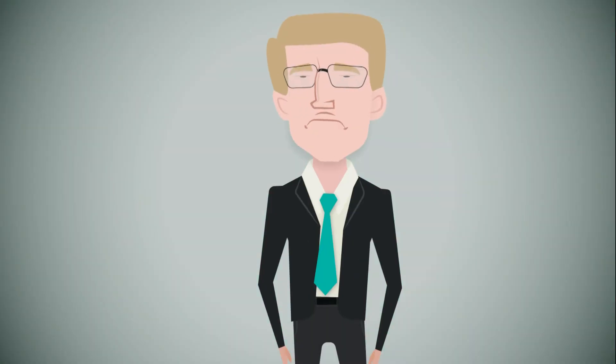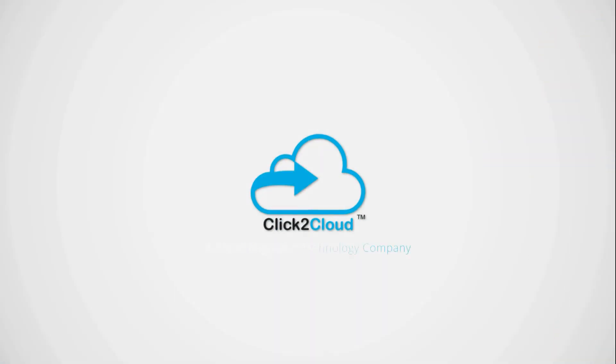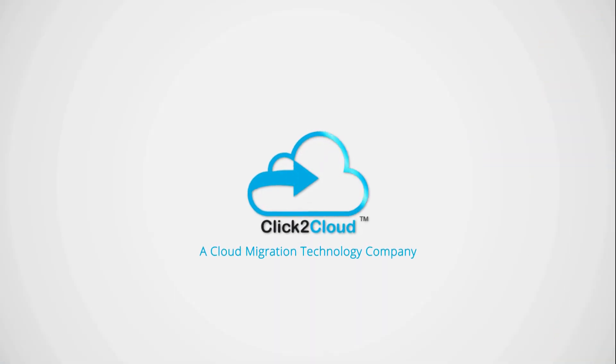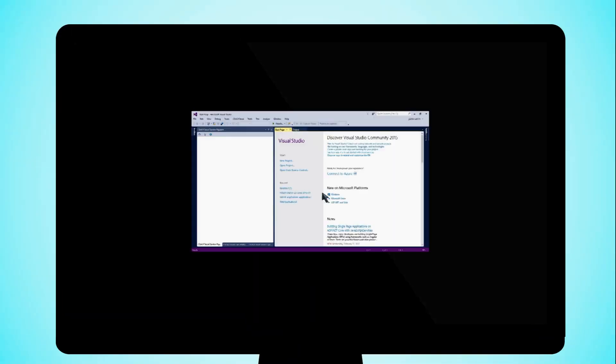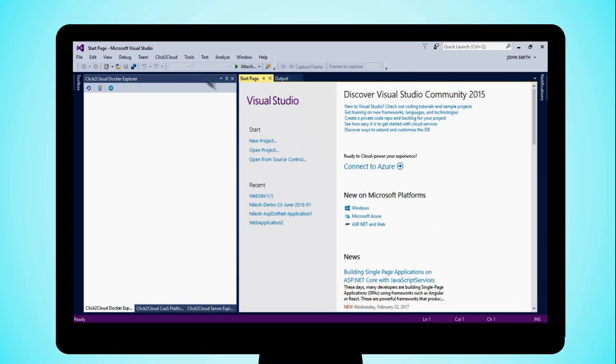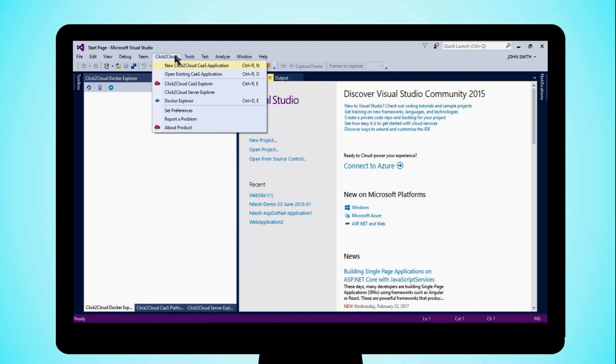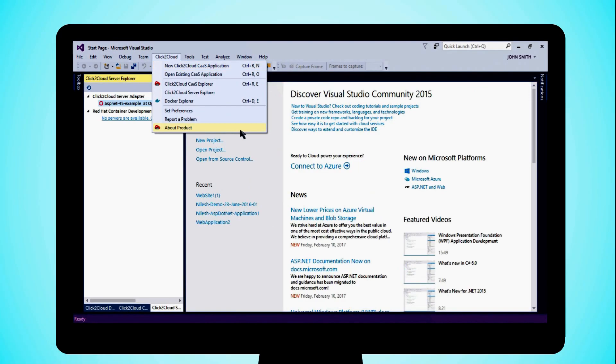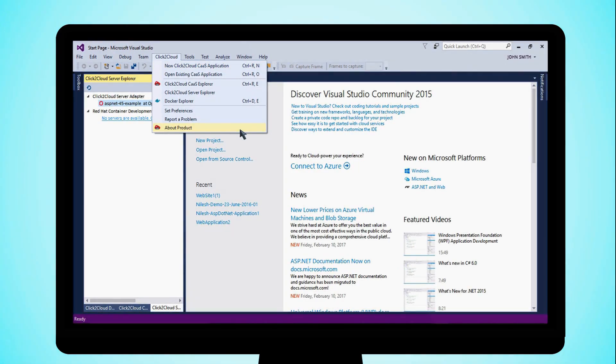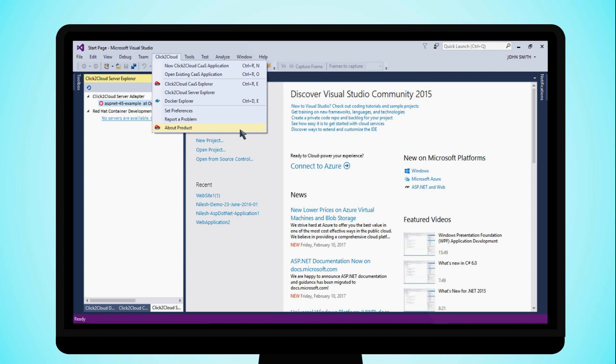Who can help him? Here comes click to cloud. A cloud migration technology company with click to clouds products and services. John can migrate legacy .NET application to cloud and also containerize it straight from your Visual Studio and Eclipse IDE.